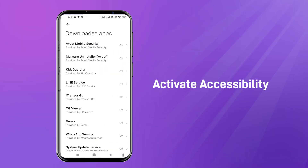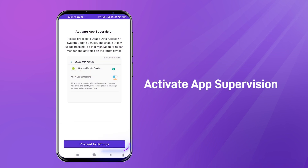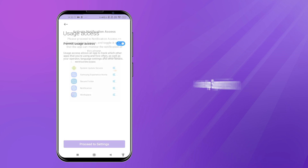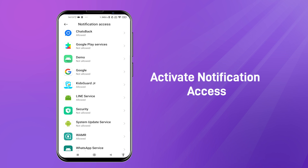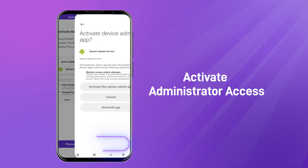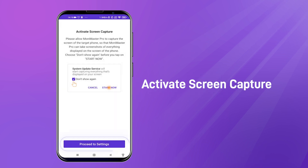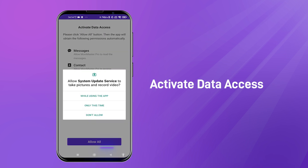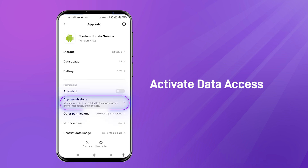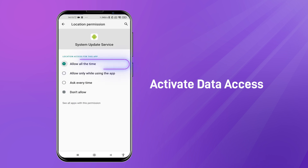Activate Accessibility. Activate App Supervision. Activate Notification Access. Activate Administrator Access. Activate Screen Capture. Activate Data Access. Activate Access.